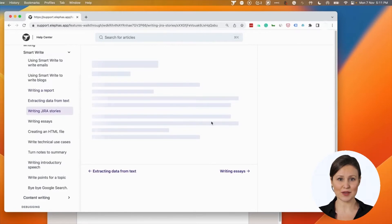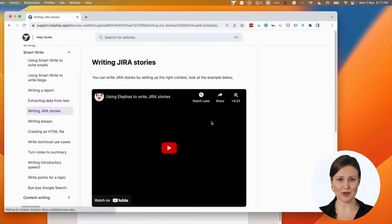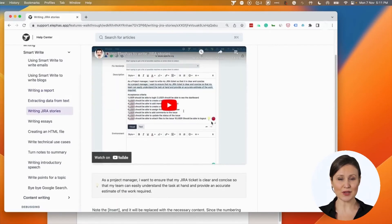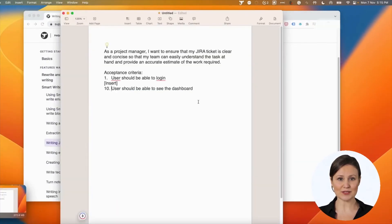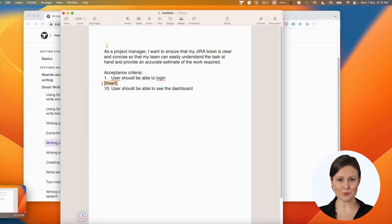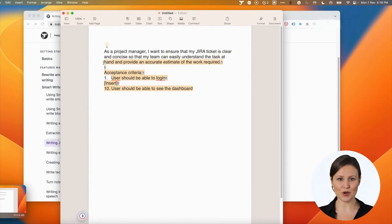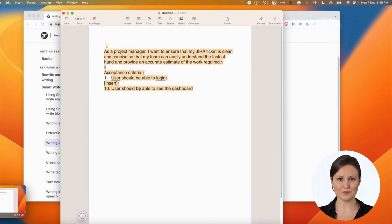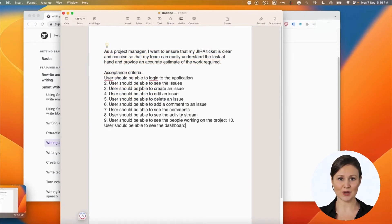Next, let's try an advanced form of smart write. You can use insert in square brackets to let Eliphaz fill the text in between. In this case, I have the first and tenth points. I am asking Eliphaz to write the points in between by having an insert in the square brackets.